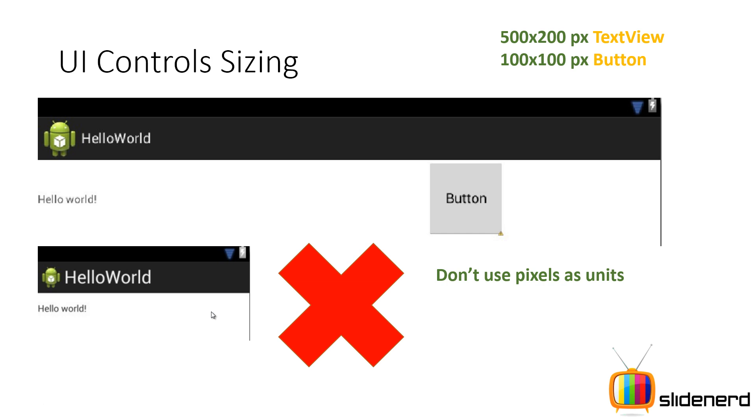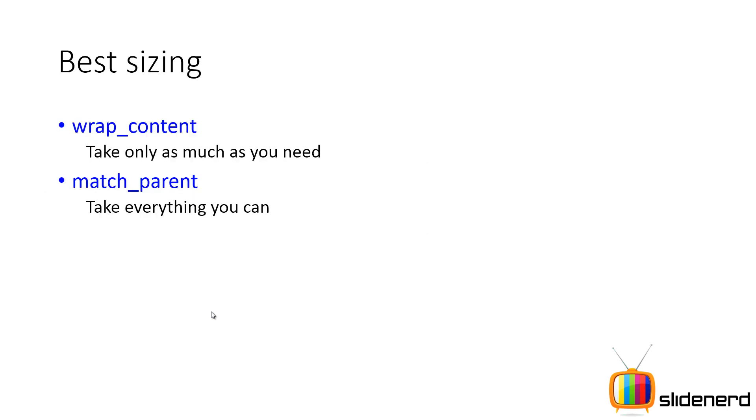But then, you will ask me the question, then how should I size them? How do I measure them? How do I give them a size? Pretty simple, there are two standard units for giving sizes in Android. They are the best ways. One of them is called wrap content, the other is called match parent.